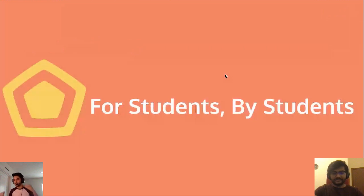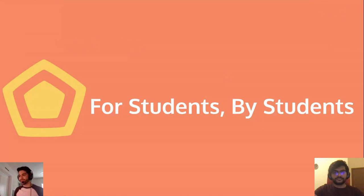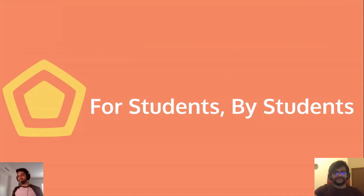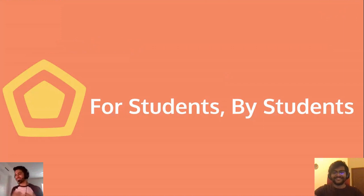CS196 is for students, by students. Me and Rohan are both undergrad students, and everyone on our course staff is an undergraduate student. This is really cool — we are one of the only classes in the entire nation that are completely undergraduate student-run. You get things that are definitely very relevant to you, like streams on Twitch and usage of Discord. We're barely older than you — we know what you guys like because this is what we like ourselves.